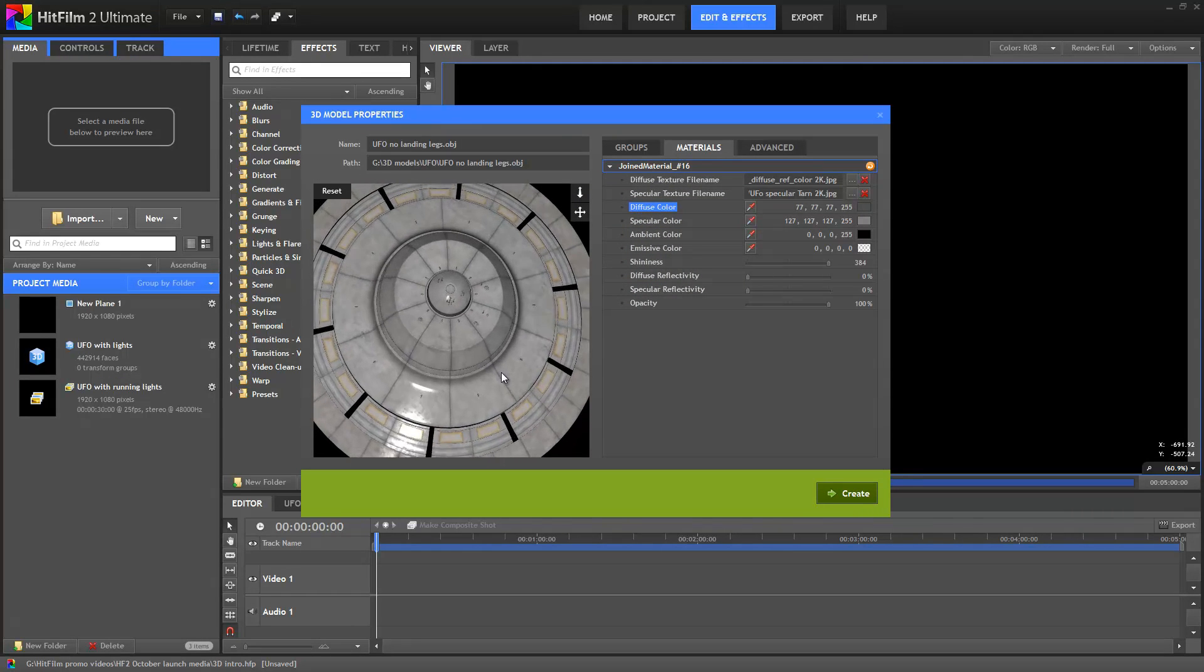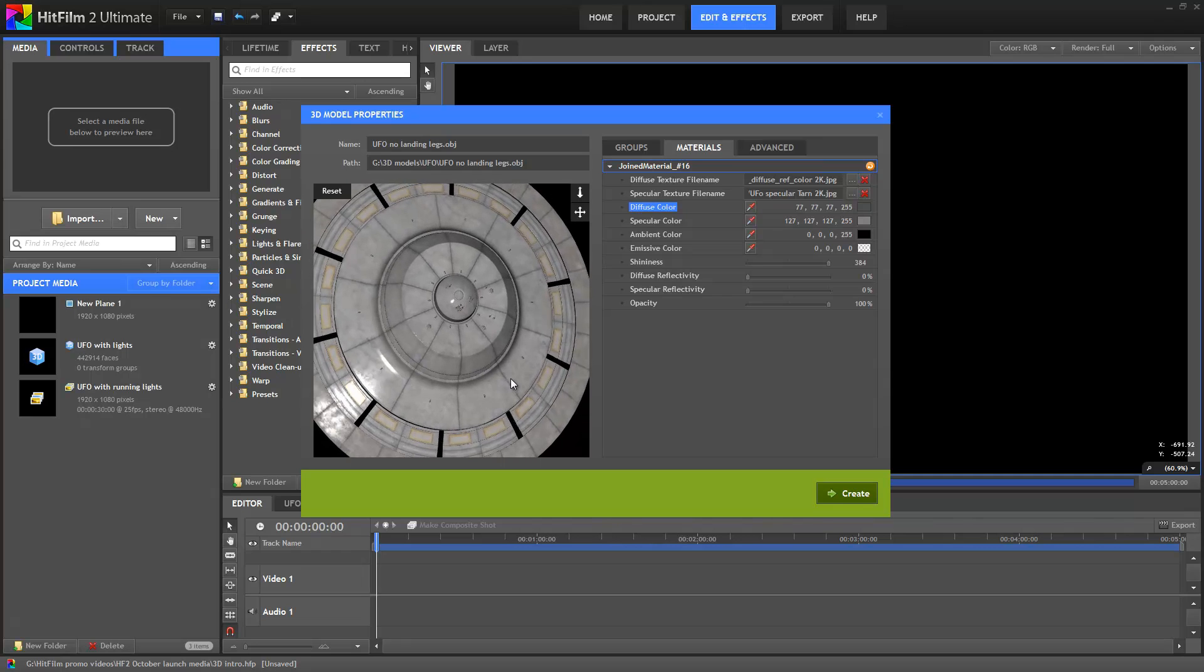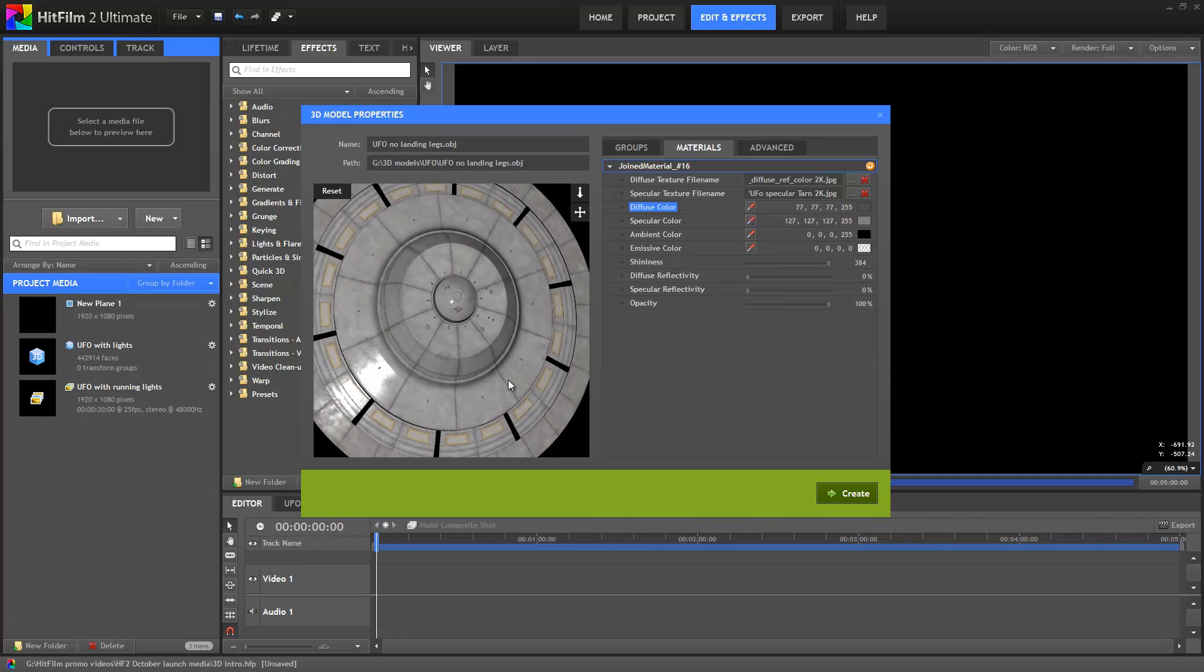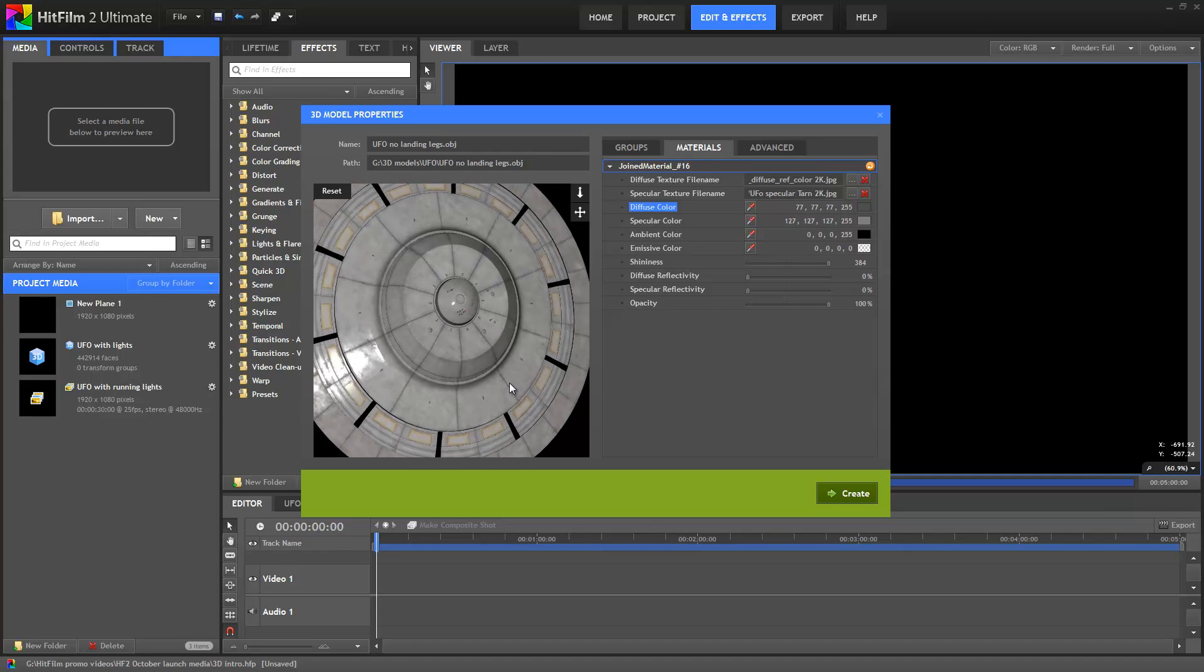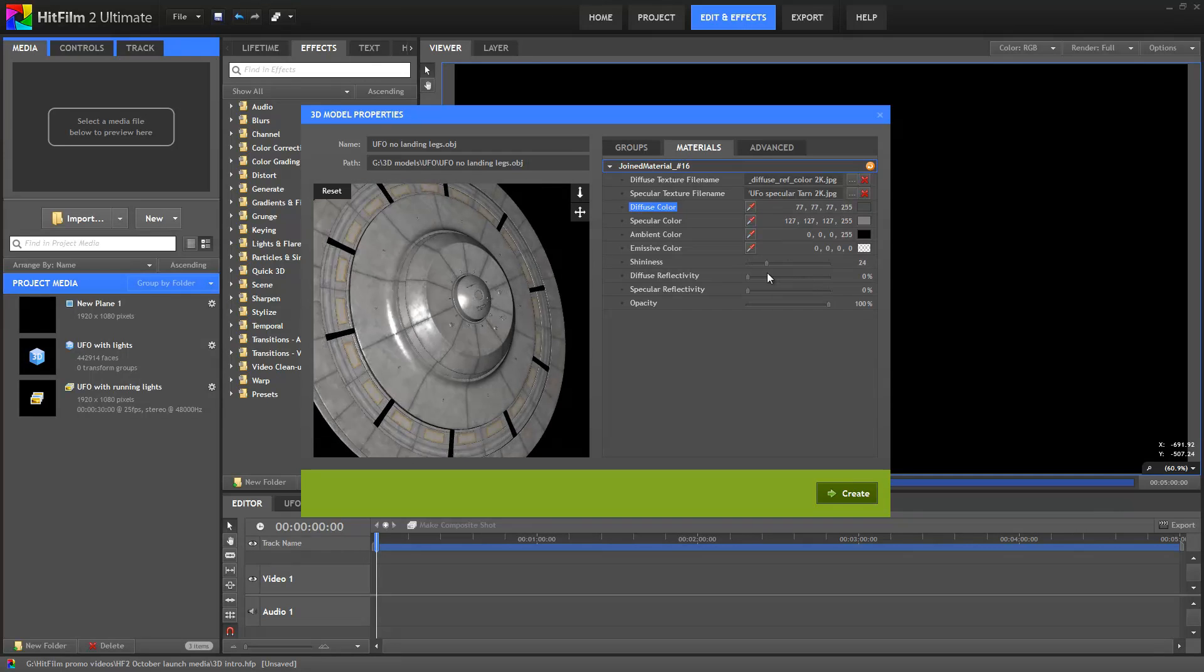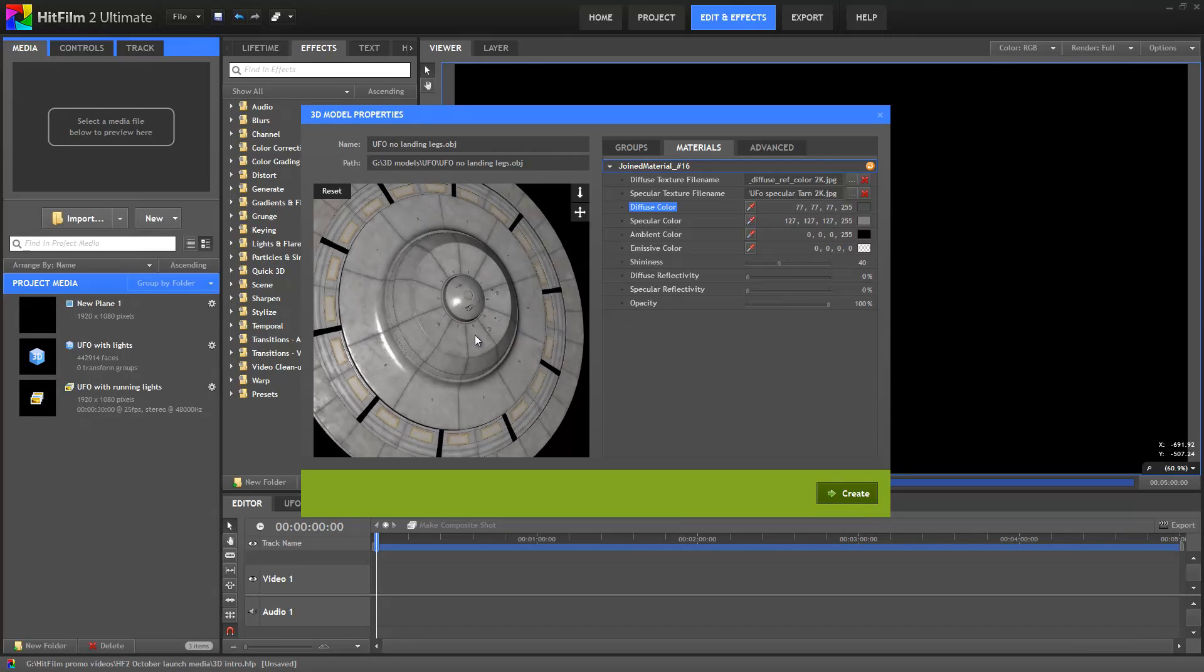You can see the shininess on the surface as I move the UFO around. The strength of the shine can be adjusted depending on the type of surface you're going for.